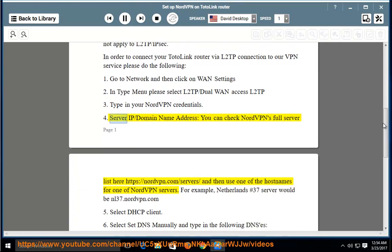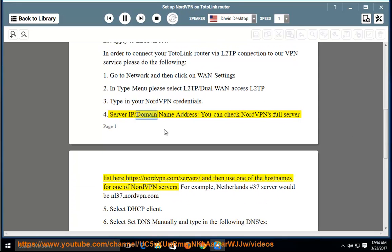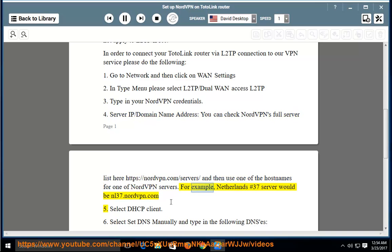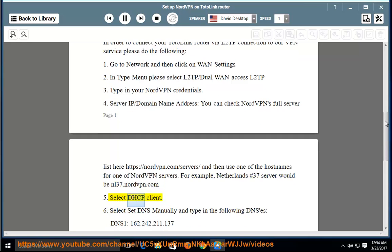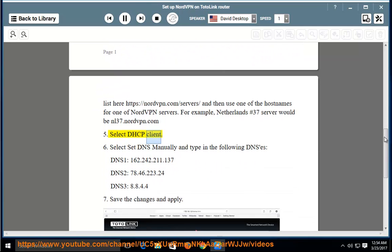Step 4: Enter the Server IP / Domain Name Address. You can check NordVPN's full server list at https://nordvpn.com/servers/ and use one of the hostnames for a NordVPN server. For example, the Netherlands #37 server would be nl37.nordvpn.com. Step 5: Select DHCP Client.